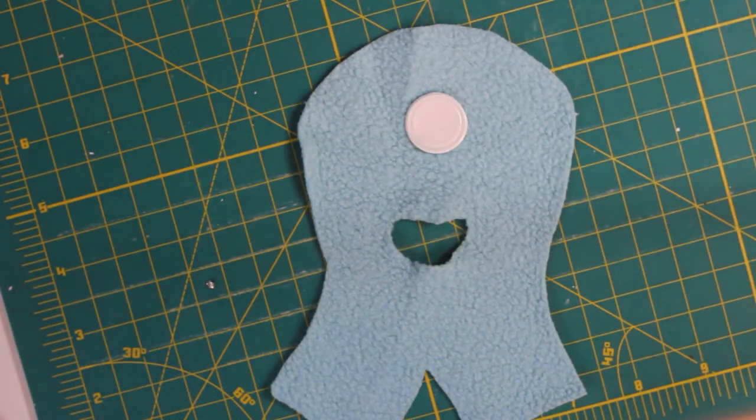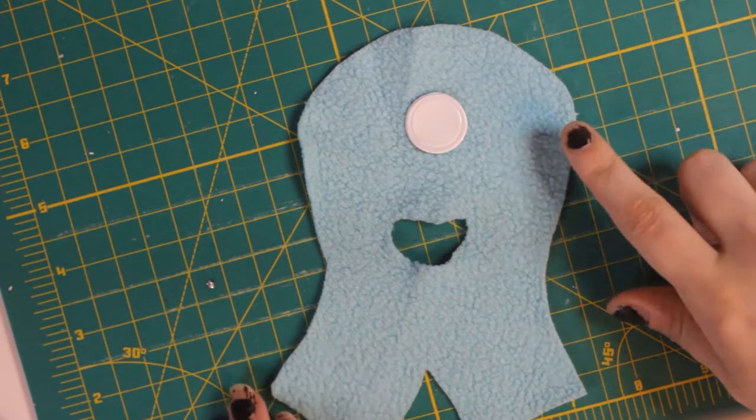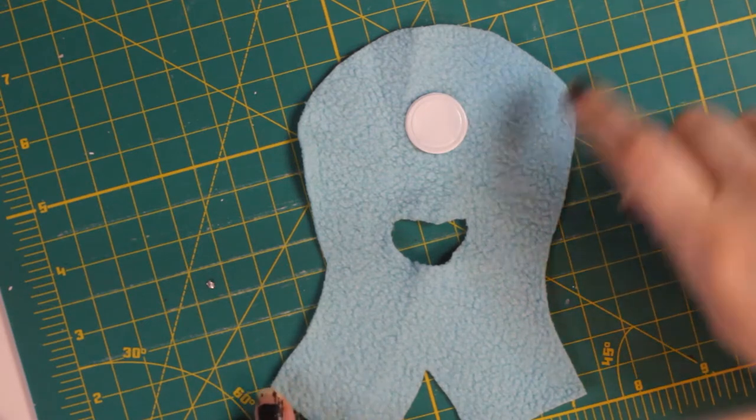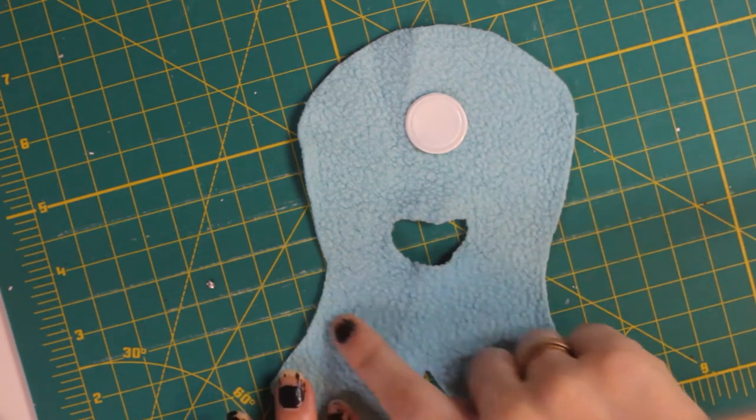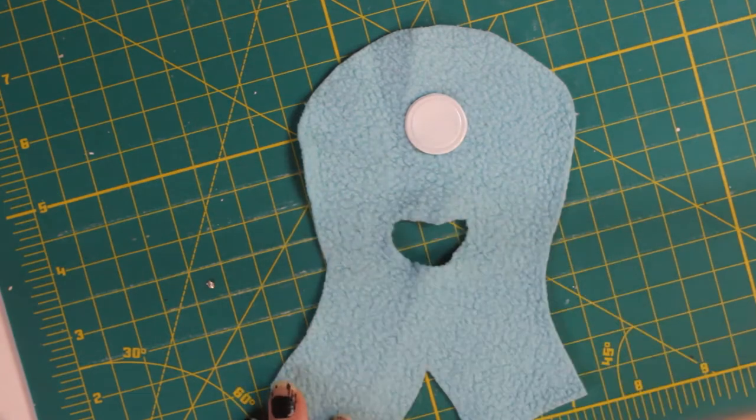It's always easier to cut more later. So cut smaller now, and you also want it to be a really tight fit, so it makes more sense to go smaller anyway.